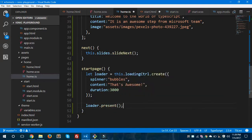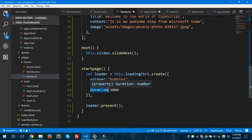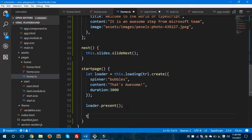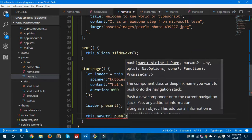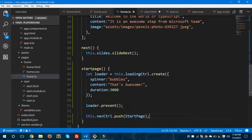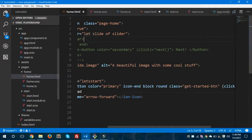The final option I'm setting is duration: 3000, meaning 3 seconds. Let's end this loader definition and after creating it, call 'loader.present()' — this will present the loader on the page. So in the startPage method I've created one loader with three attributes: spinner, content, and duration. You can also use other attributes like CSS class. After presenting the loader, we call 'this.navController.push(StartPage)' to navigate to the start page. Let's save both files.